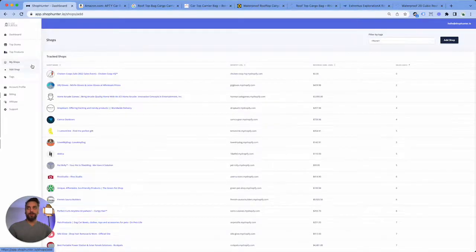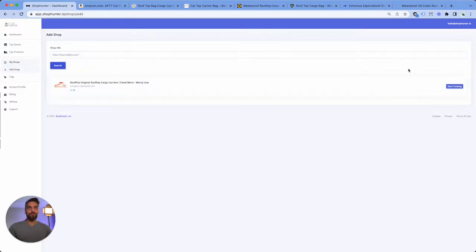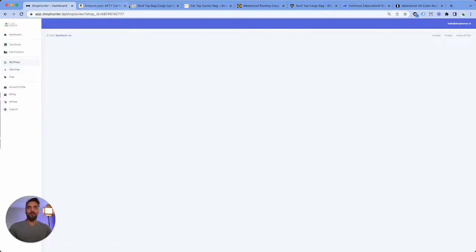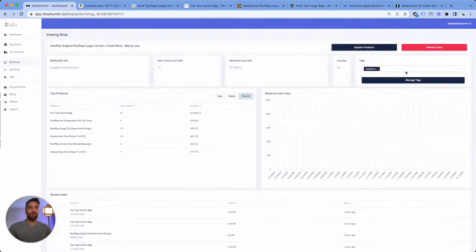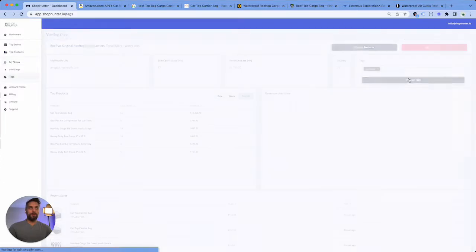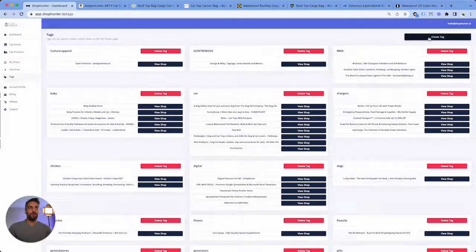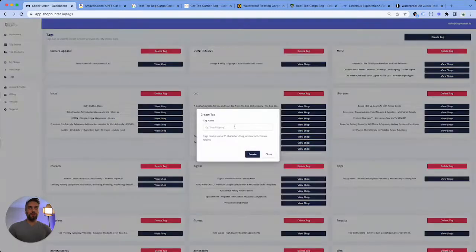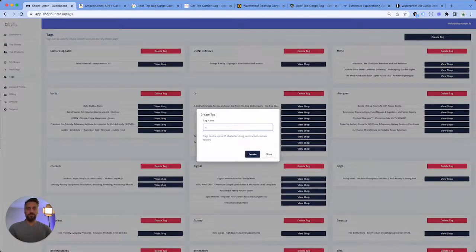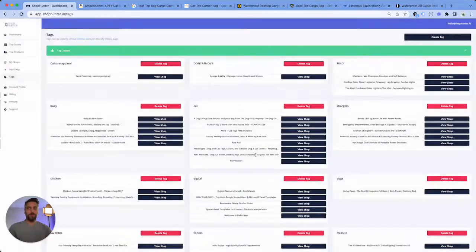And then we're just gonna add these stores into Shop Hunter. And then typically what I will do is I will click on tags, I'll create a tag. So say that I'm interested in doing research for car accessories, so I'm gonna just create a tag for car.